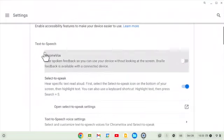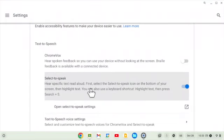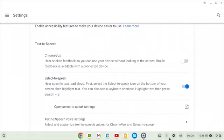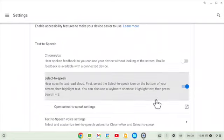The first one we want to turn on is called Text-to-Speech, or Select-to-Speak. This allows it to read aloud any text on the screen from a website. If you do want to read text in a Google document, you have to first click a little button that says Publish to the Web, then the Google document can be read aloud. When you turn it on, it will add a little button down here that looks like a black circle with a speaker inside of it. There are some different settings and also a keyboard shortcut.